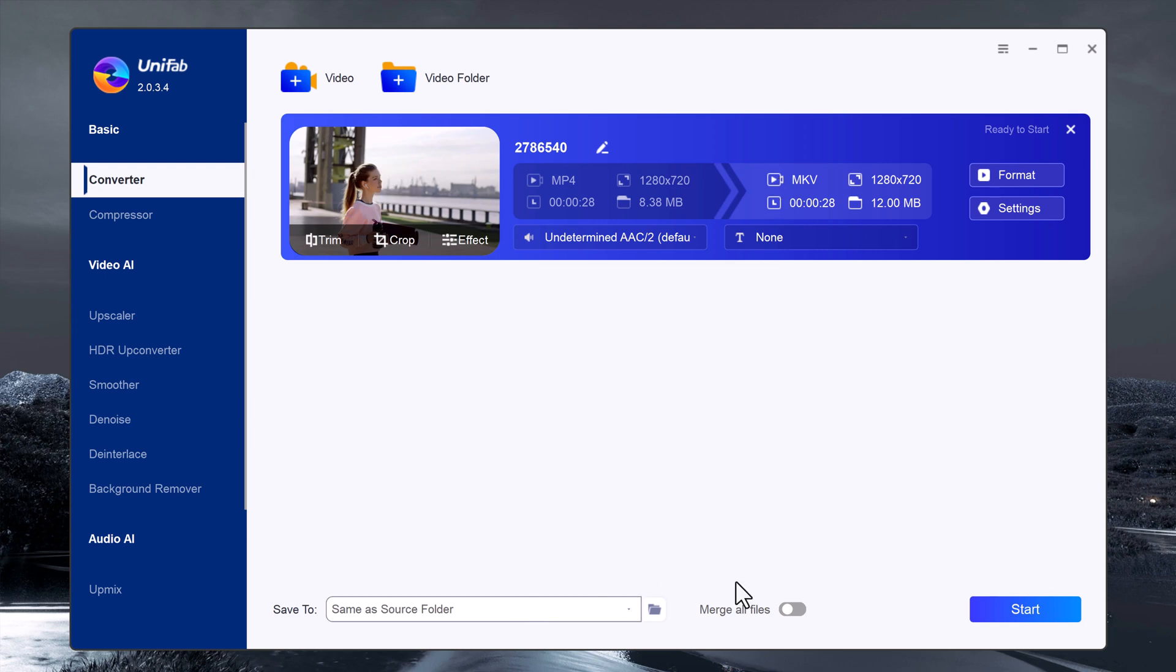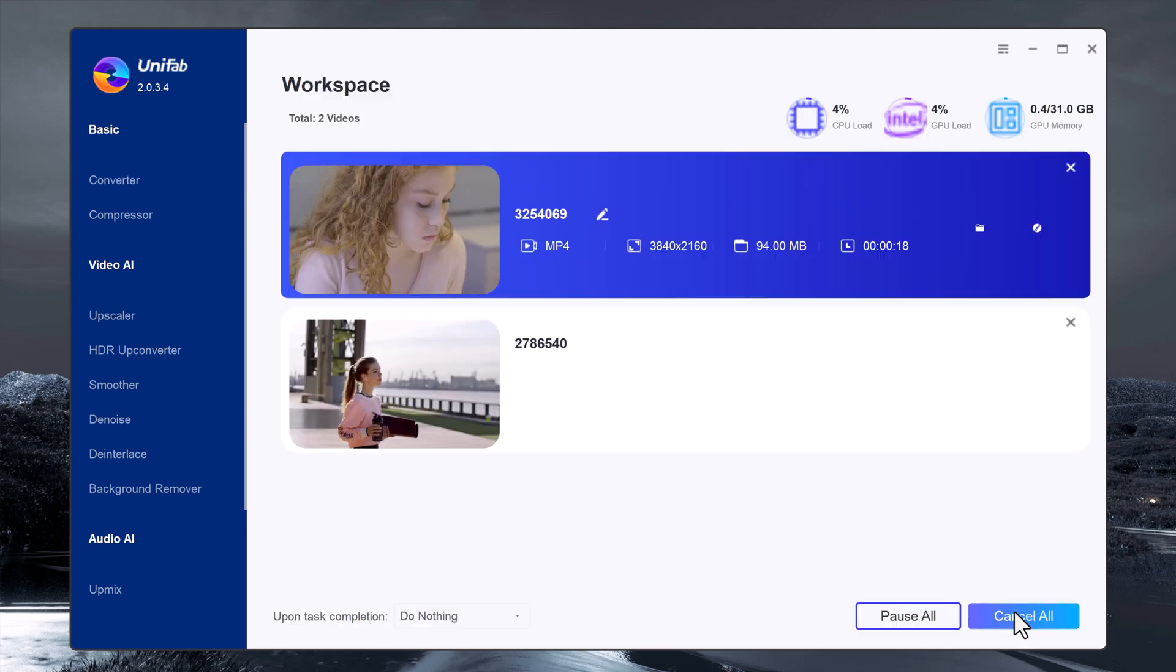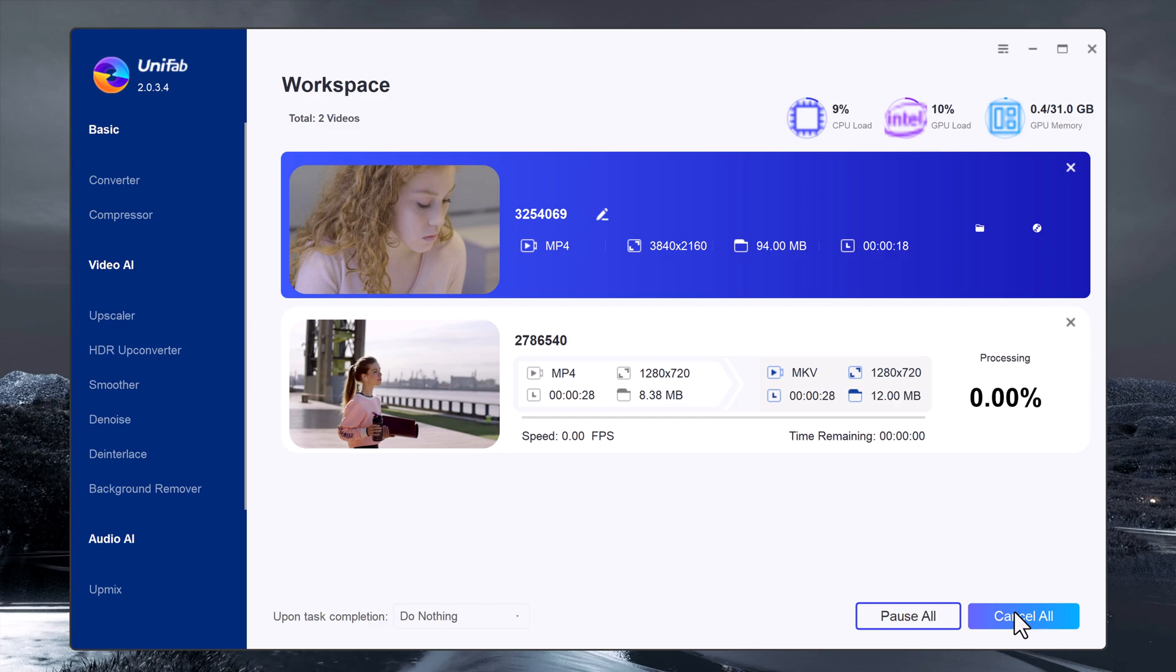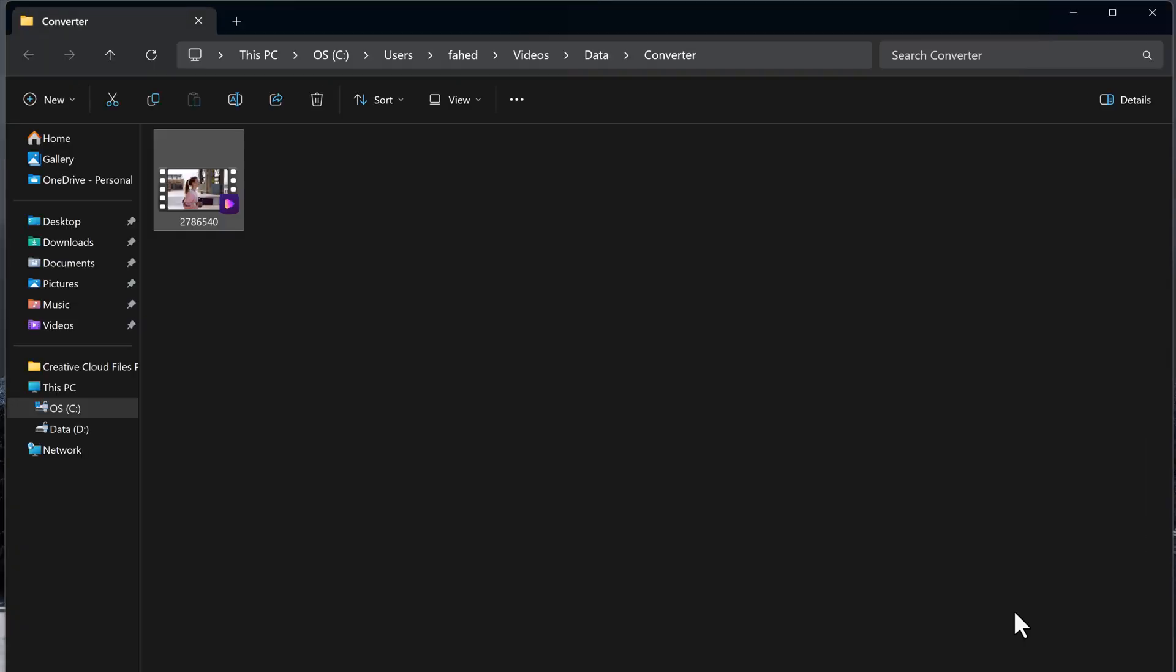Then click on the start button. Unifab will quickly convert the video to your selected format. You will get a confirmation once the conversion is done and your video is ready in the new format.